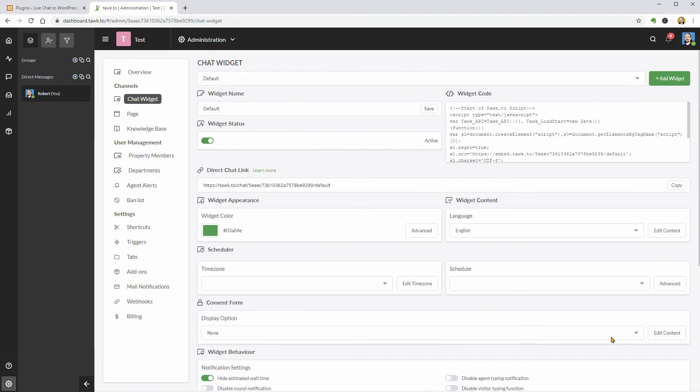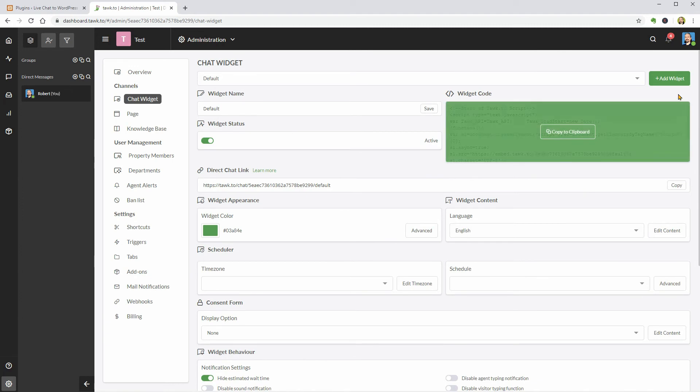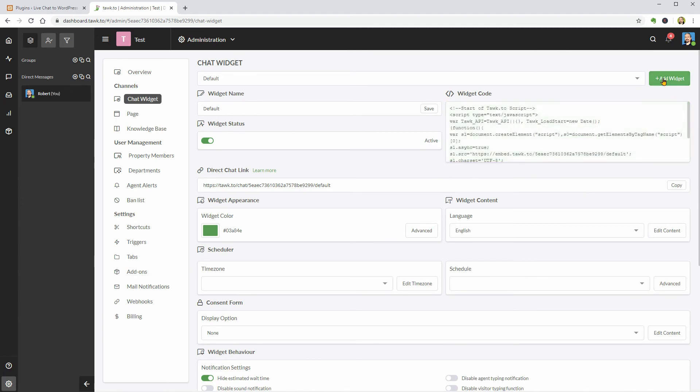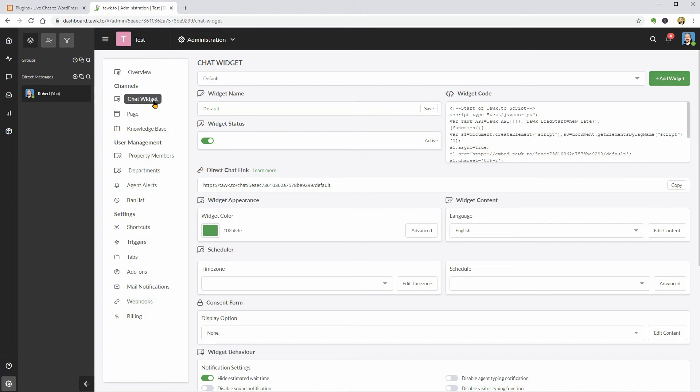You have access to lots of other things on your dashboard but to keep this video as short as possible, I will not go through all of these options.